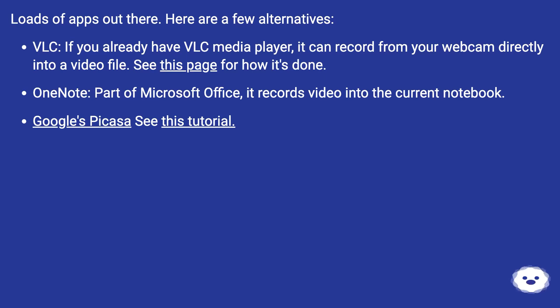OneNote, part of Microsoft Office, it records video into the current notebook. Google's Picasa, see this tutorial.